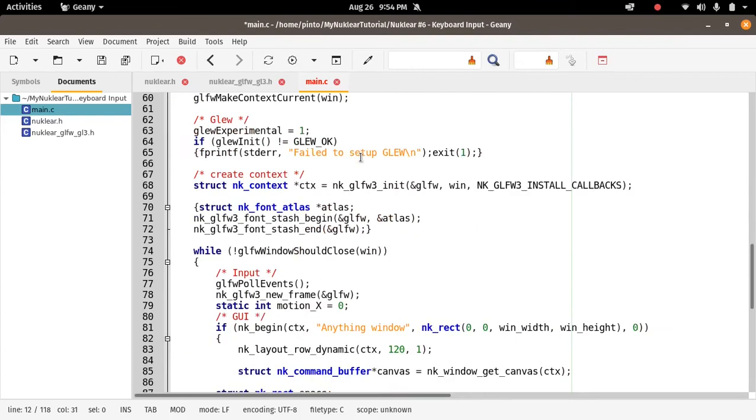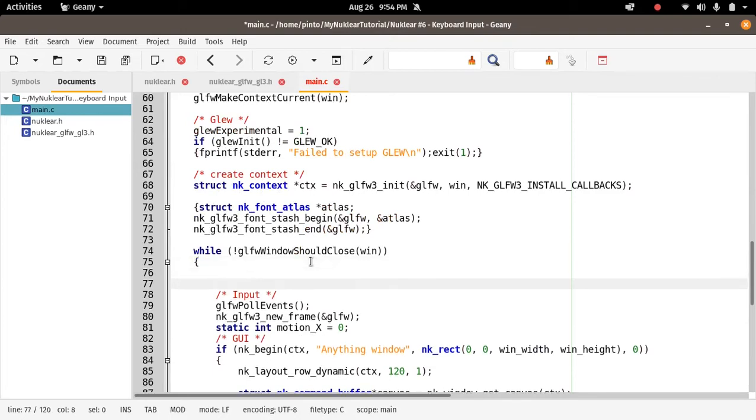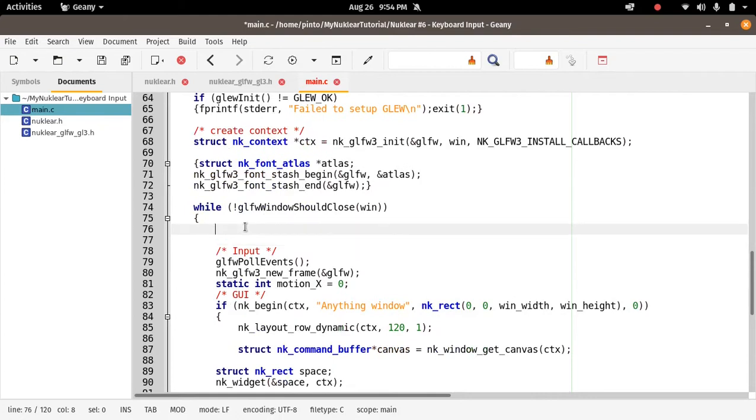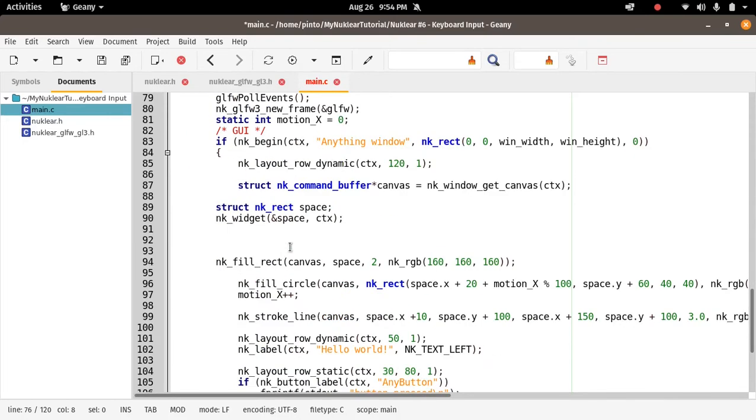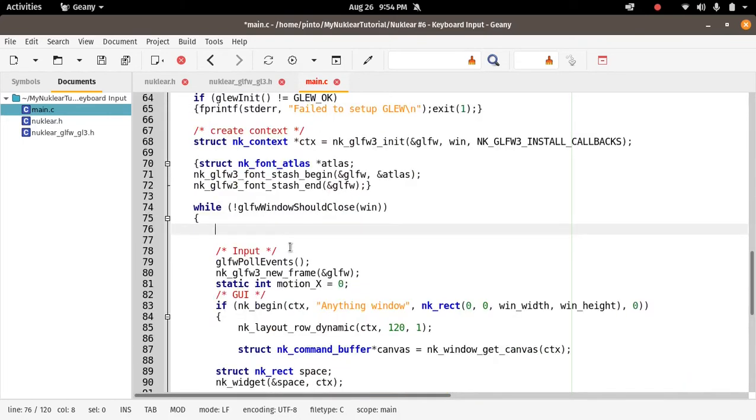So let's just call this function. Where should we call it? Well, we should call it inside the GLFW loop, the infinite loop of the application. As we know, the Nuklear applications run inside this loop while GLFW is a loop that goes down forever.